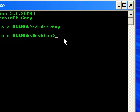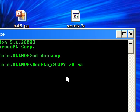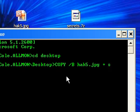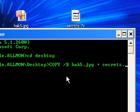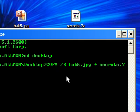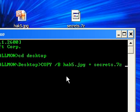You're going to type in caps COPY /B and then the name of the files. So that's the JPG filename plus secrets.7z, and then what it's going to equal.